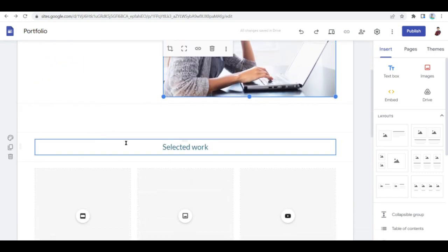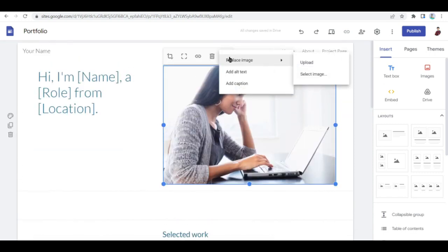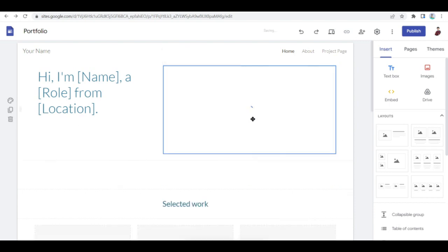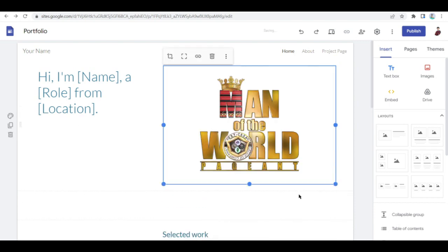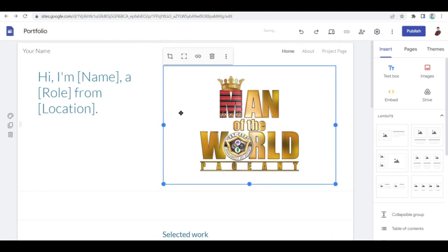So now what you want to do is to try and replace this image. Let's try and hit on upload and let's choose from the images I already have here. So let me just... there you go. Or let me just replace it with another one.